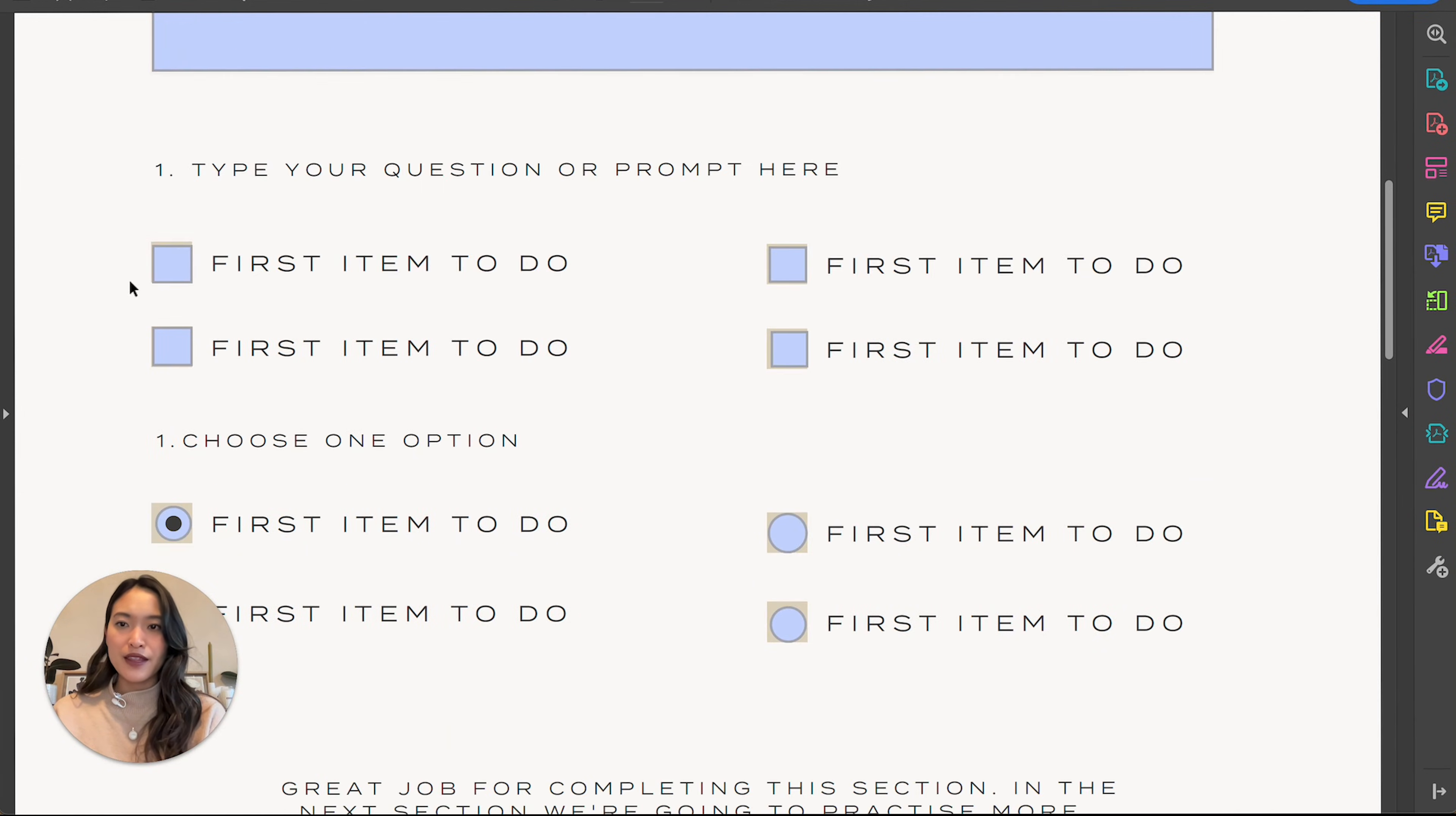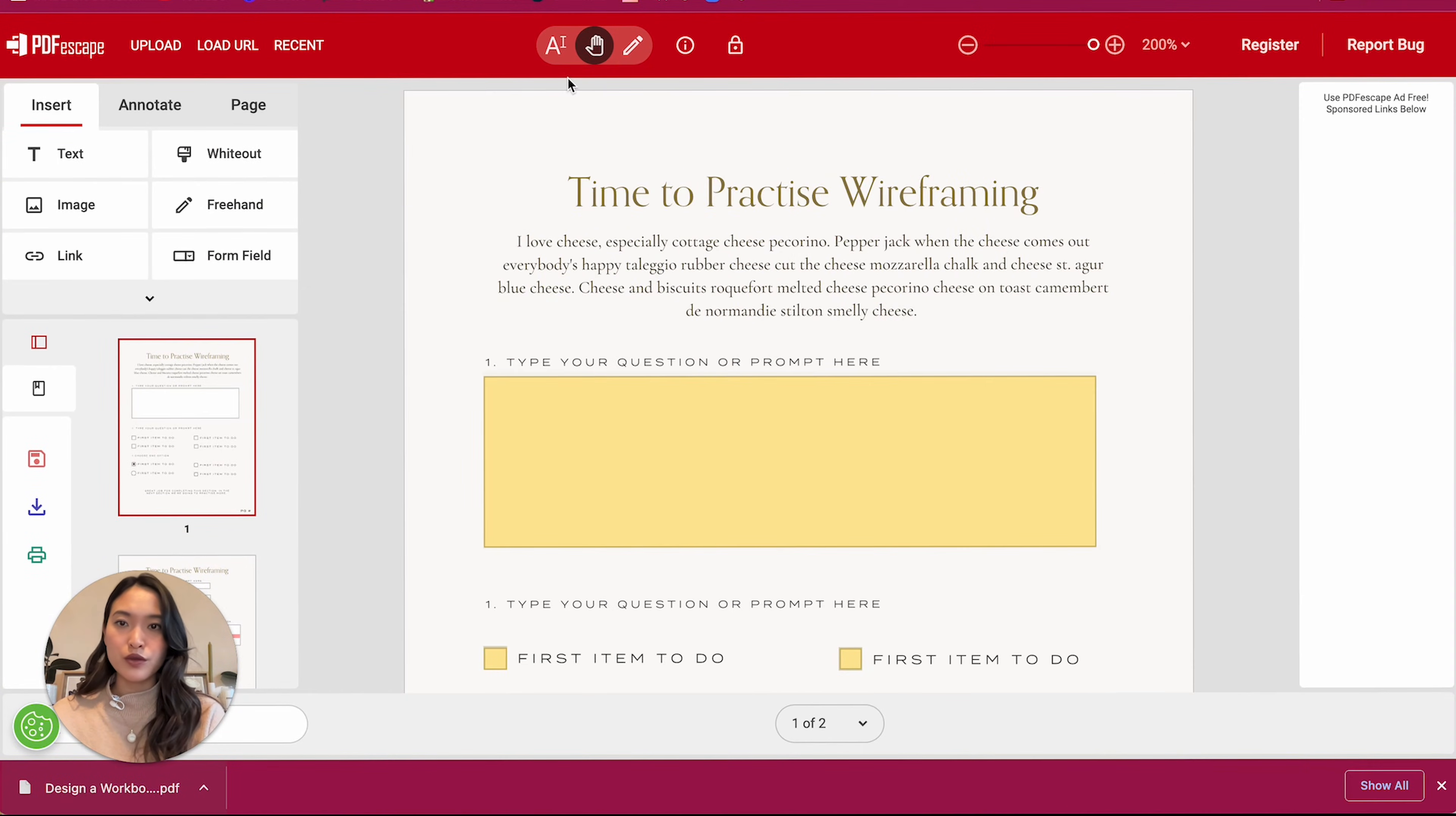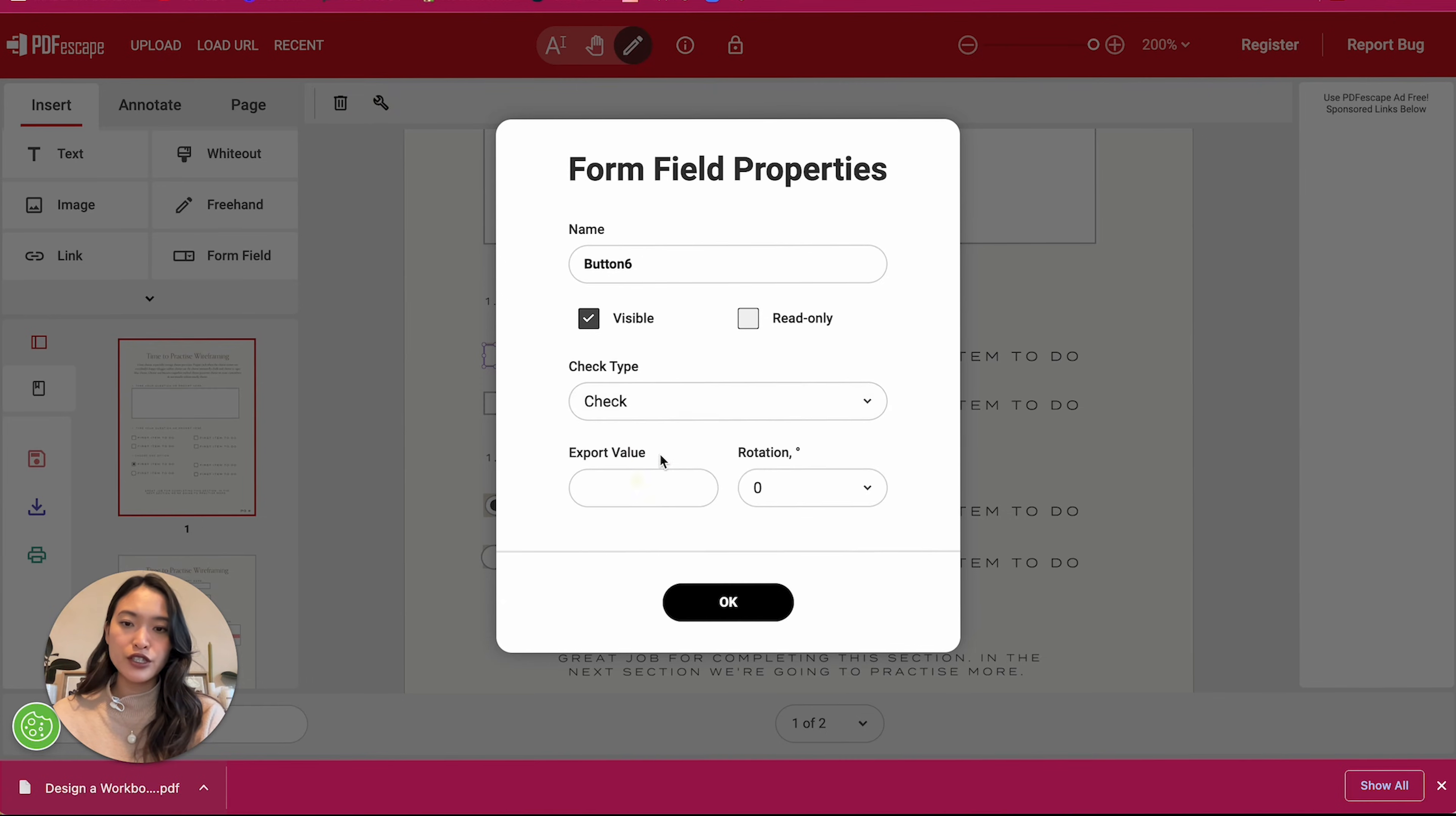And then this section is our checkboxes. Oh, by the way, you can change this to checks instead of crosses. So I'm just going to show you that really quickly. If you go into your settings again, so I'm going to click on edit and I'm going to click on my checkbox and settings.